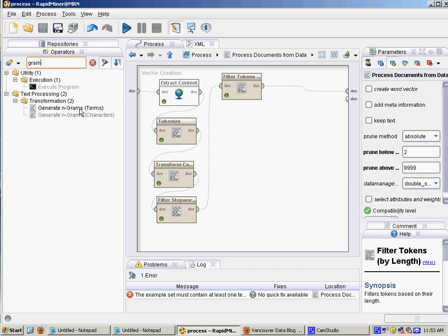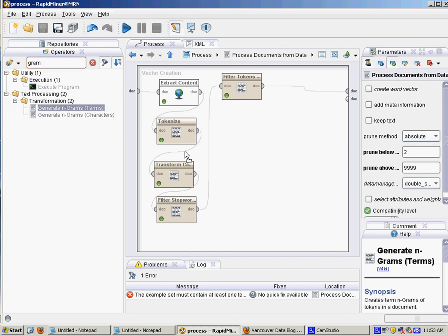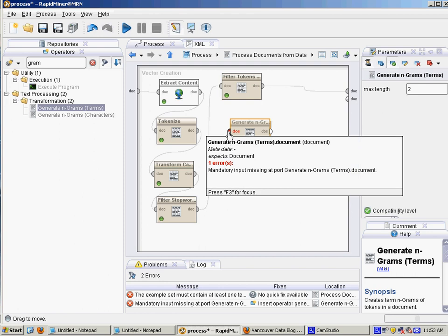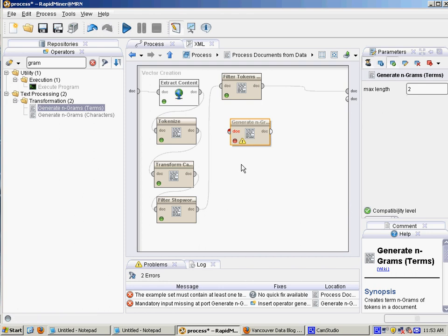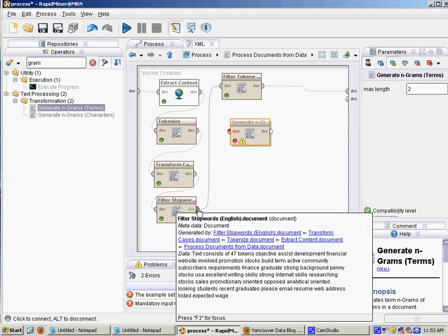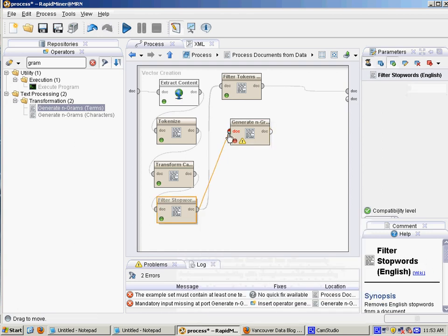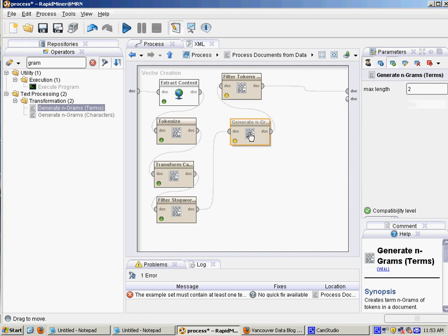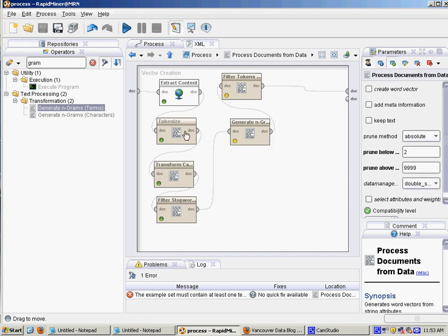So in RapidMiner that's called n-grams. Basically an n-gram is a two-gram would be two tokens in a row and a three-gram would be three tokens in a row. So if it was the quick brown fox jumped over the lazy dog, then a three-gram would be the quick brown, and then the next three-gram would be quick brown fox. So let's do that. I'm going to generate n-grams in RapidMiner.